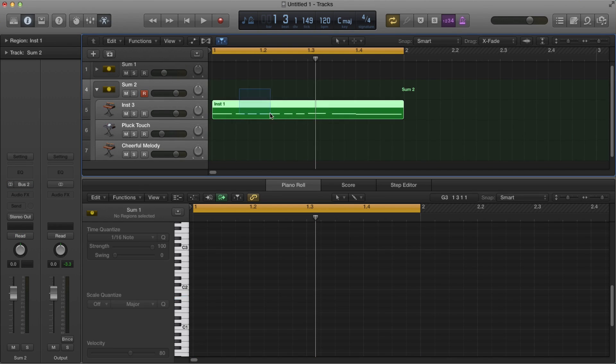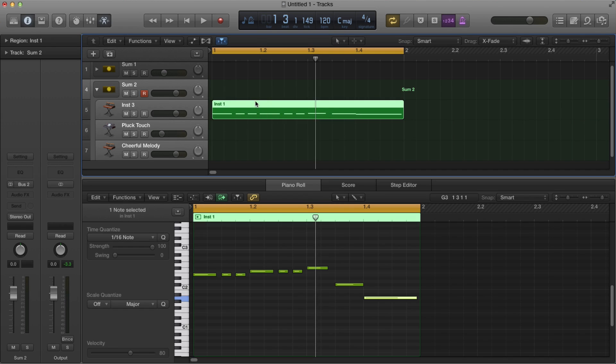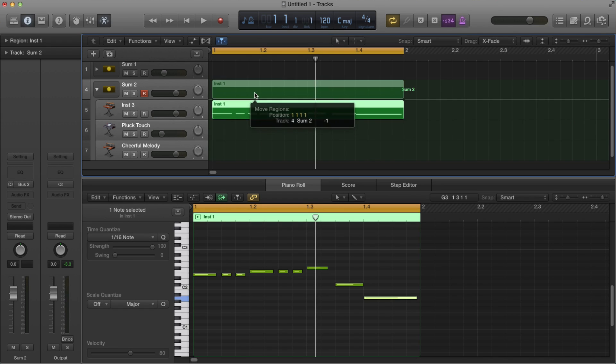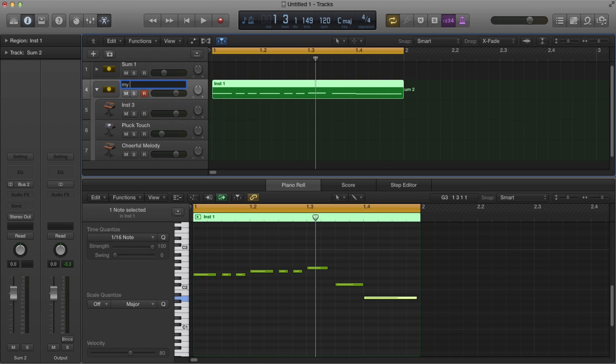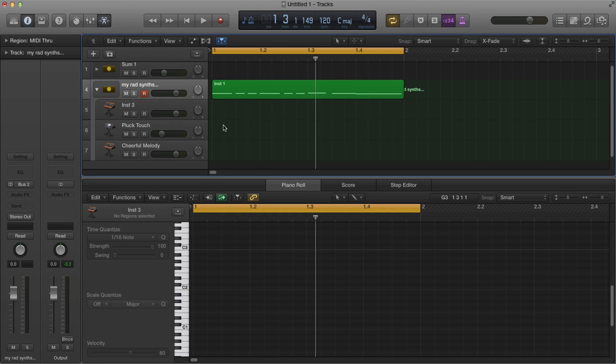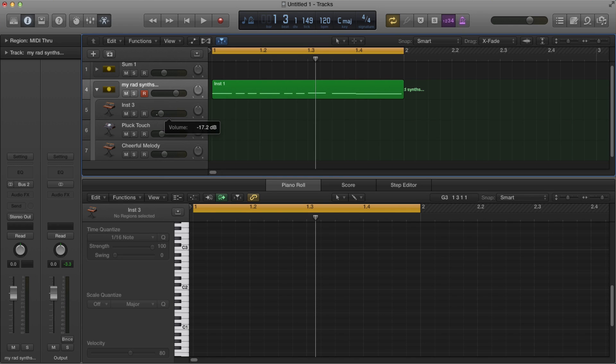Now take that MIDI file that you created earlier and move it all the way up to the top where it says sum to. And we can even rename it to something cool like you know my rad sense there we go dot dot. All right and then go ahead and just turn all these guys down and check this out watch this.